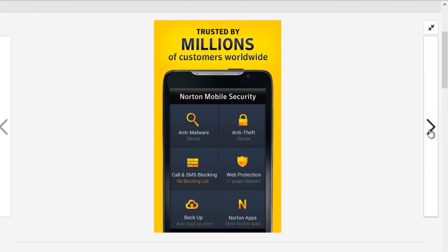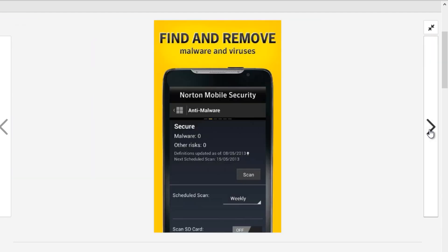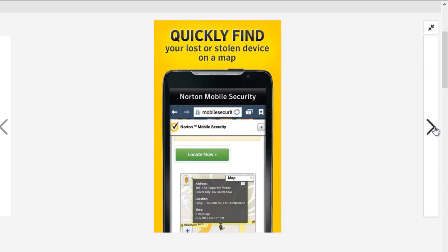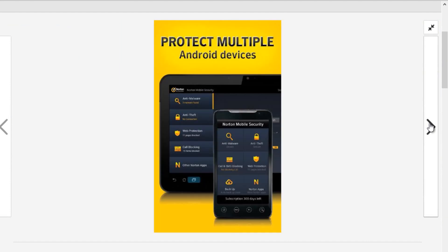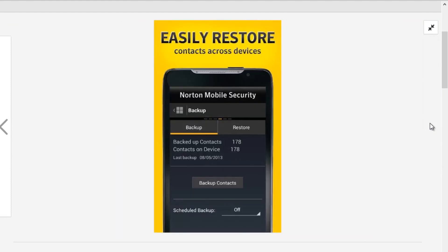The awesome feature I liked the most in Norton Mobile Security is its anti-theft system. You can even control your mobile from remote places by sending commands through SMS.